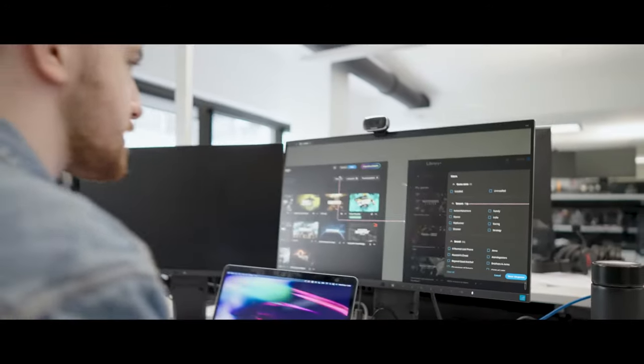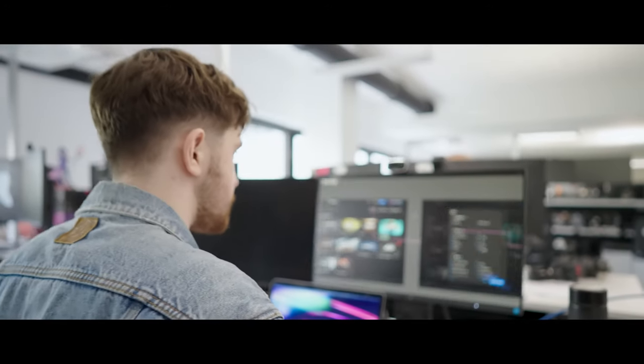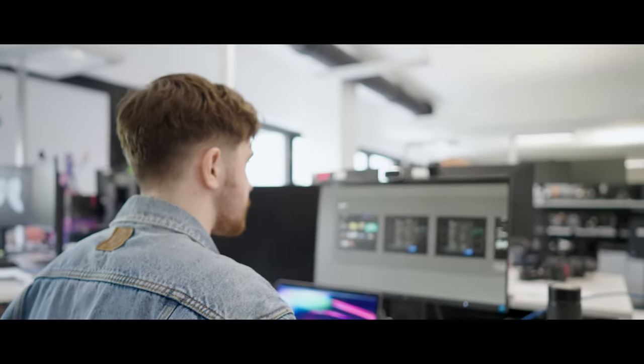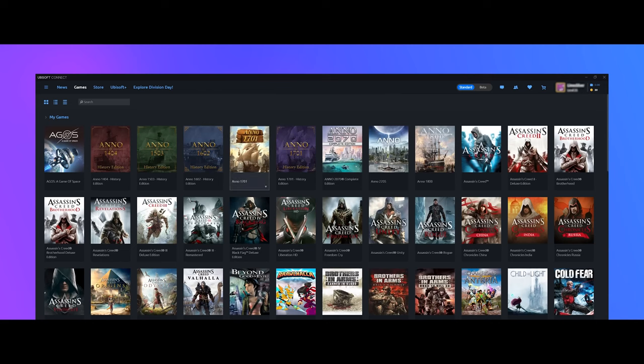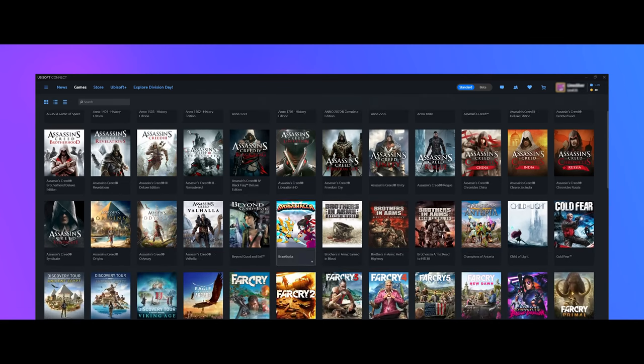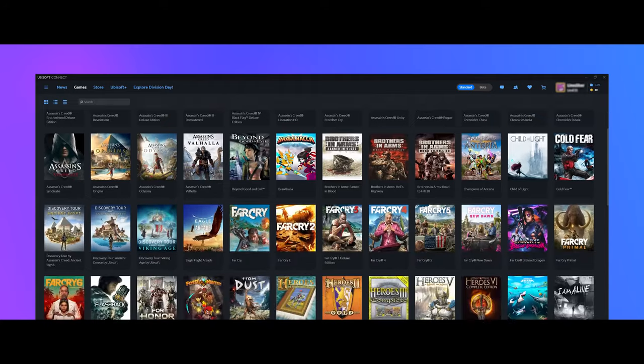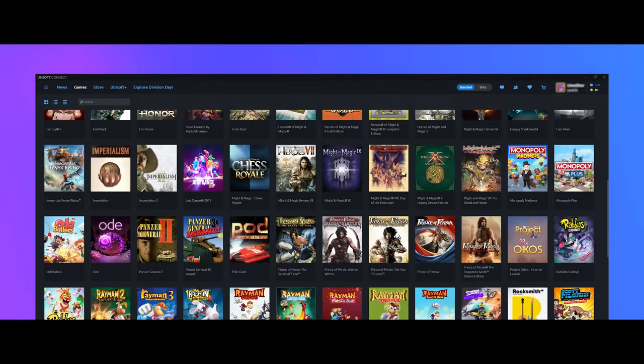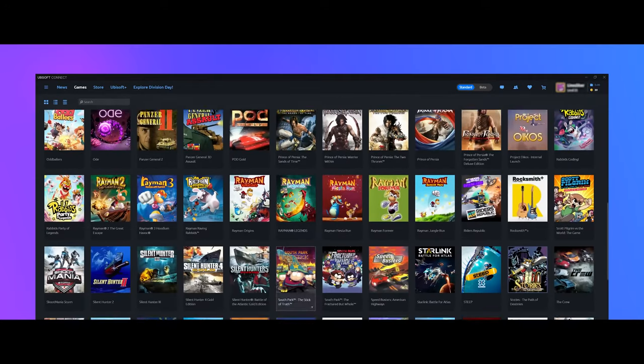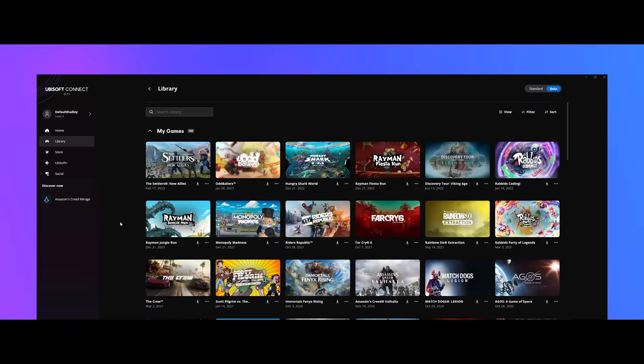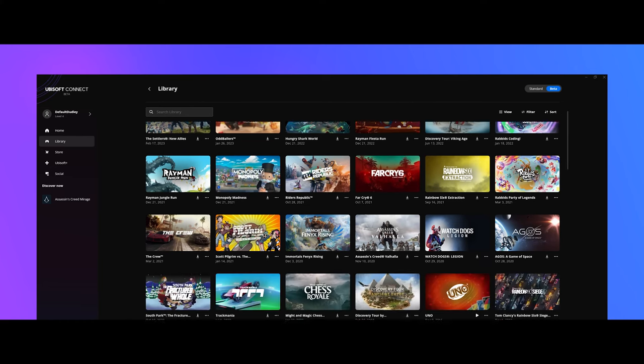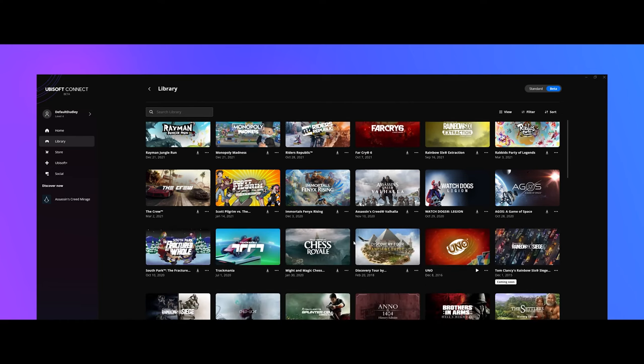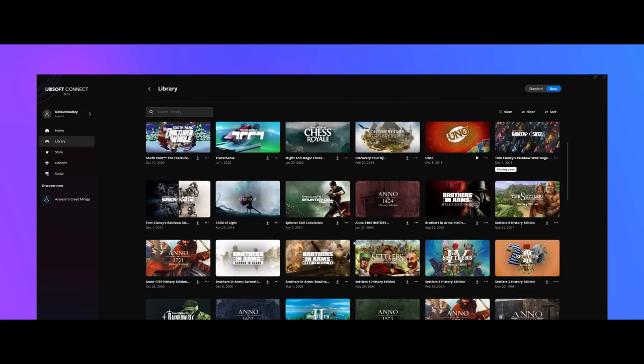The most significant change from my UI perspective is how we display games in the library. We used to use vertical assets created for physical game cases, but we wanted assets designed specifically for a digital screen in a digital format.